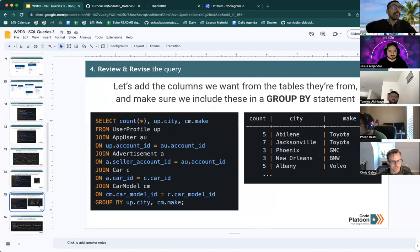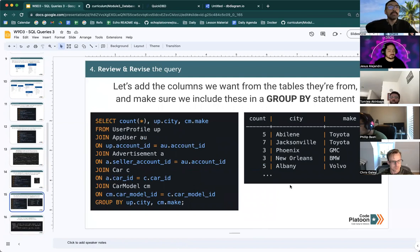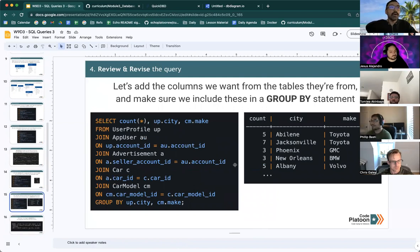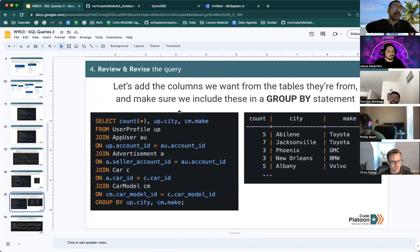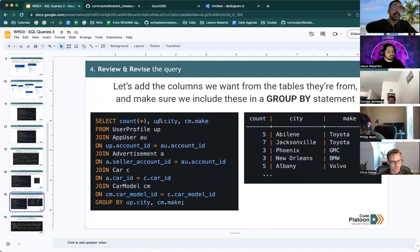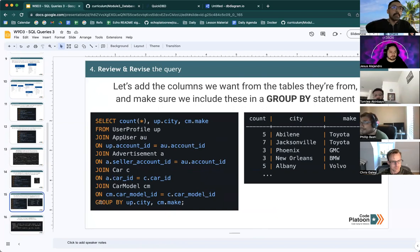From there, we can begin adding the columns that we want and the tables that they're from, being sure again to include the columns we reference in select in our group by statement at the very bottom.